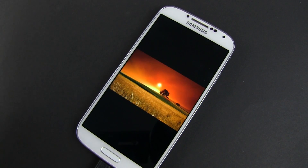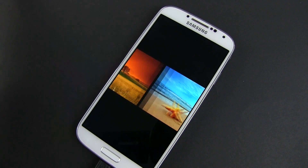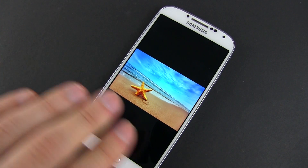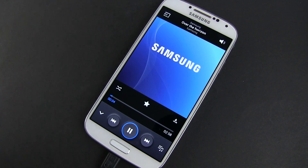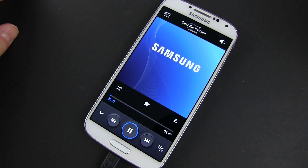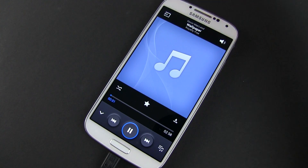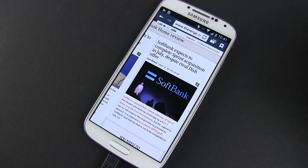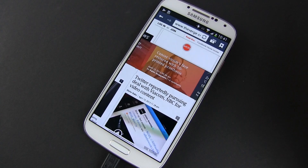Bottom line, Samsung implemented several new gestures and motion actions on the new S4, on top of those already available on the S3 and the Note 2. However, you should know that having all these gestures activated will quickly eat through the battery life of your phone and even make it sluggish, so only keep activated those that you're planning to use, if any.